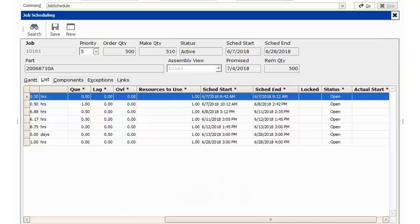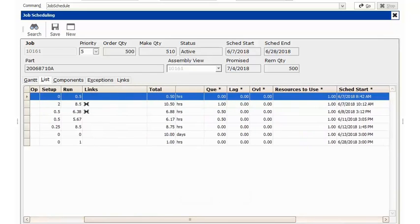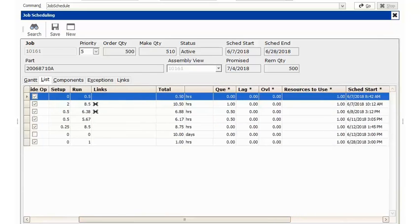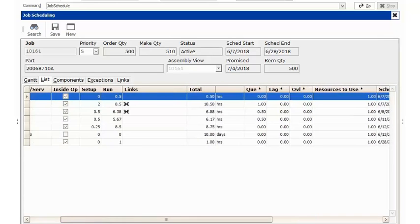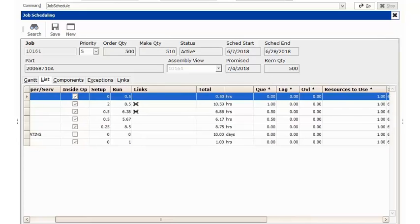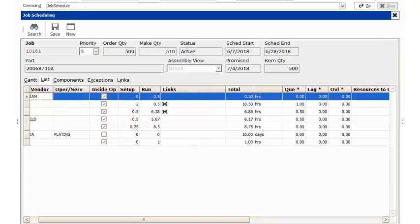To save us a little bit of time, I am going to go in and I'm going to log time against each one of these routing steps, and we'll return when we have all of our routing steps run up to our outside service.